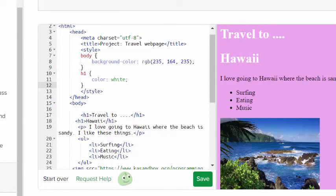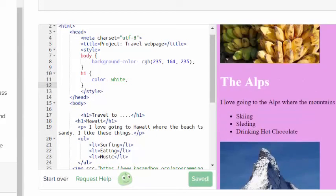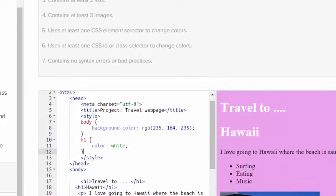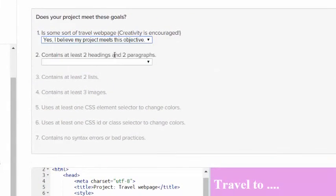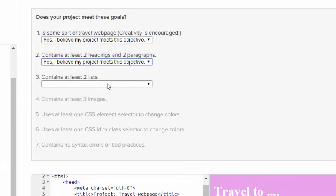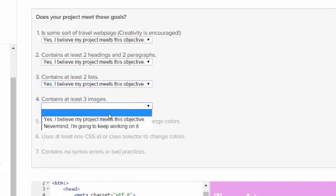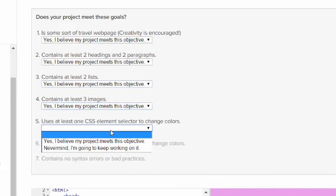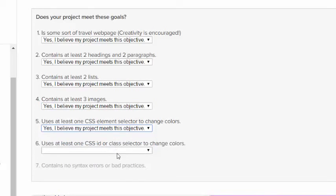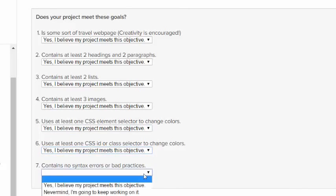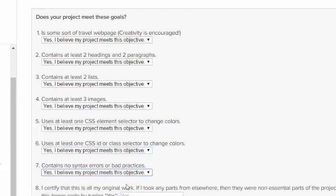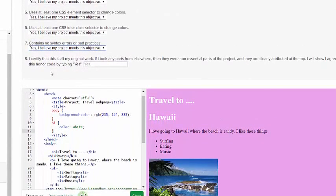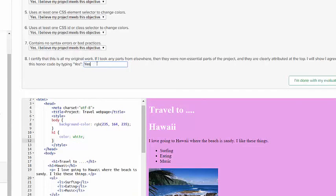Let's go back up. Is it some sort of travel page? It is now. It has two paragraphs and two headings. It has two lists. It has three images. It has one CSS element selector. It has one CSS ID selector. And then there's no syntax errors or else there'd be warnings. So I have to say that I certify that this is my original work. I didn't go in and just copy somebody else's page. And then I click I'm done with my evaluation.